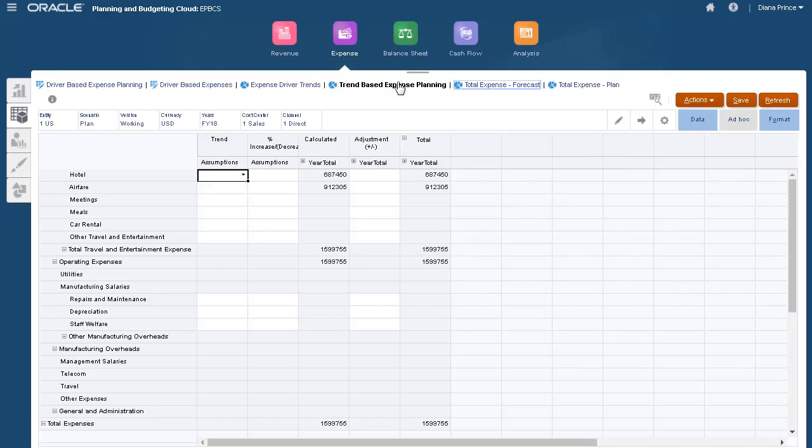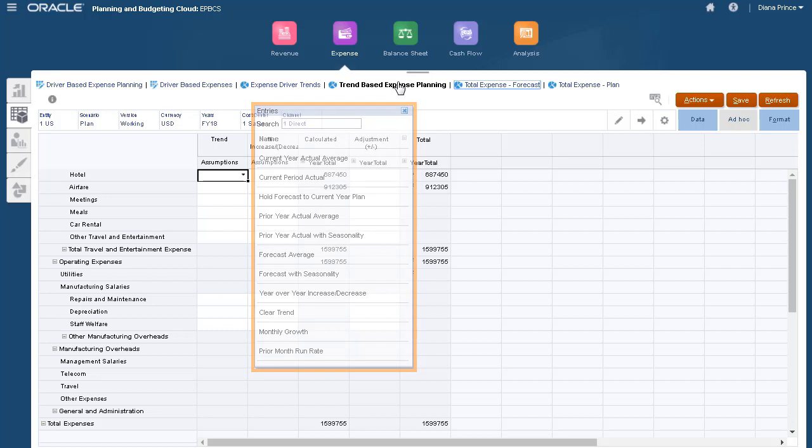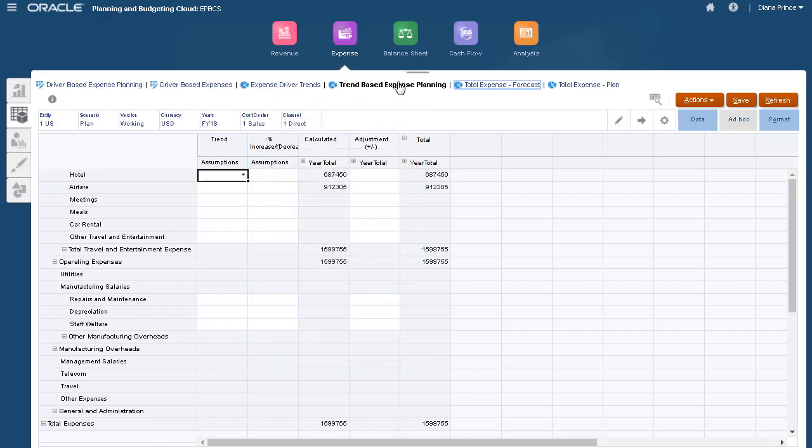We can perform trend-based planning for the predefined accounts we loaded and the chart of accounts we brought in. We can enter trend-based assumptions that let us plan and forecast based on trends. For example, I can plan by using current, projected, or past values and estimate the percentage by which each value is likely to change. Overall trend-based expenses are calculated on this tab.